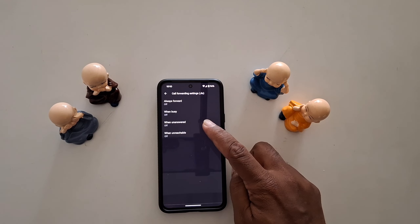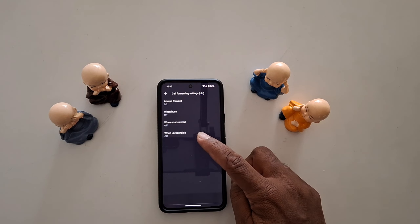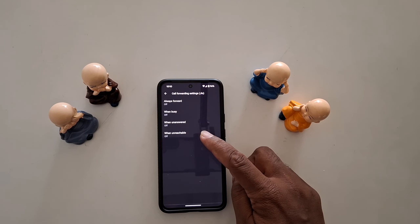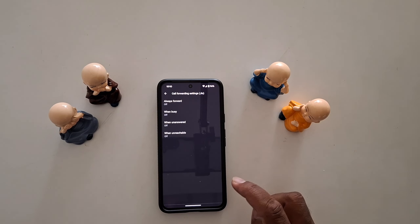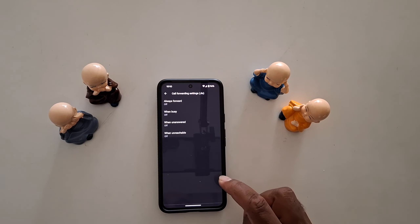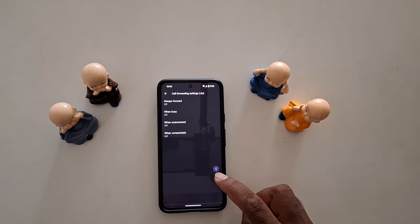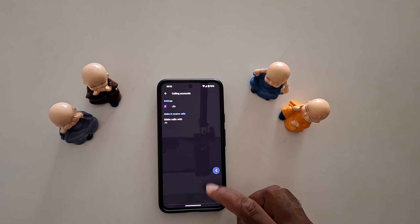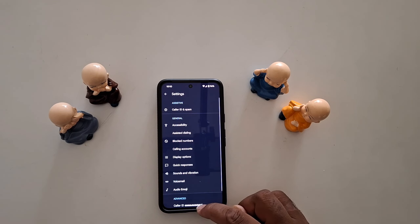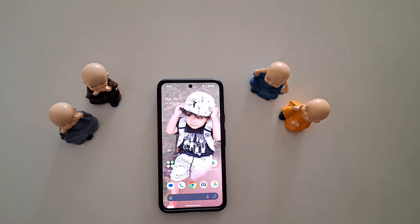Like this, you can use When Busy, When Unanswered, When Unreachable, or any network problem. It's easy to forward a phone call on your Google Pixel 8 to another number. That's it — if you like it, share it.